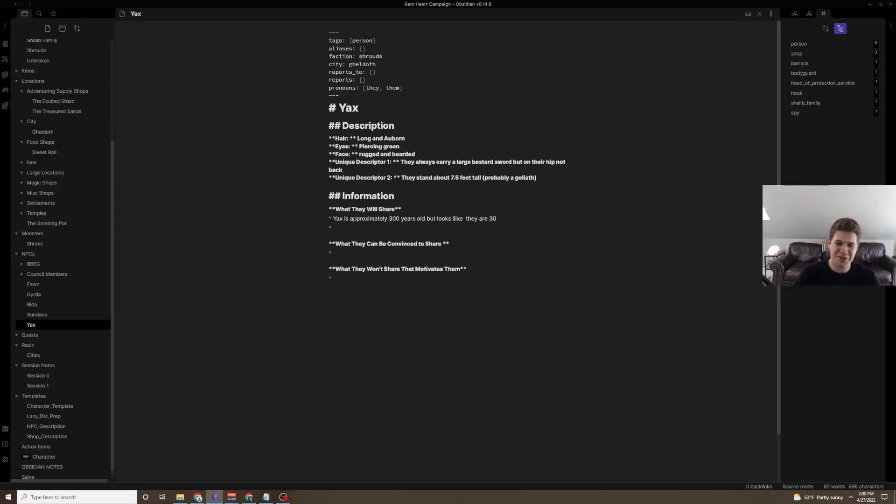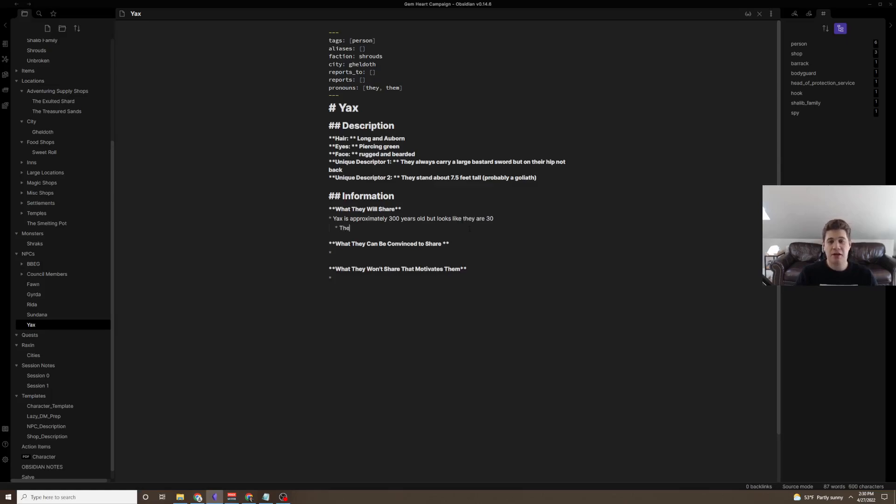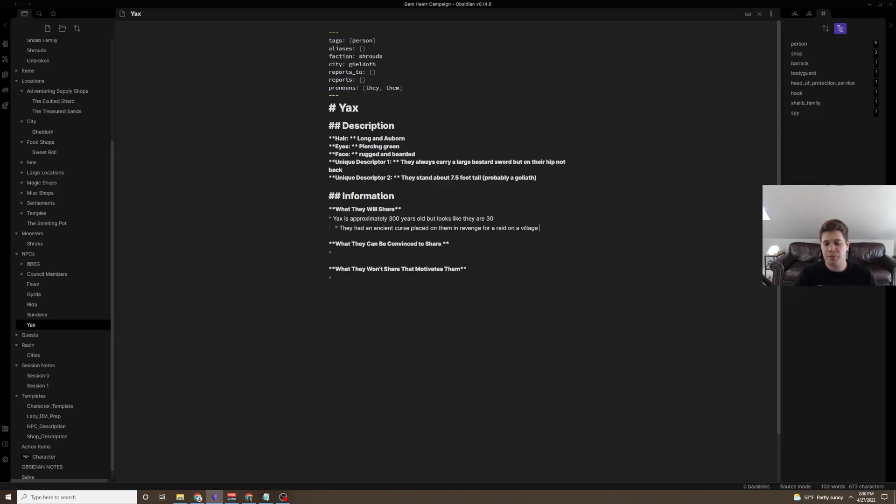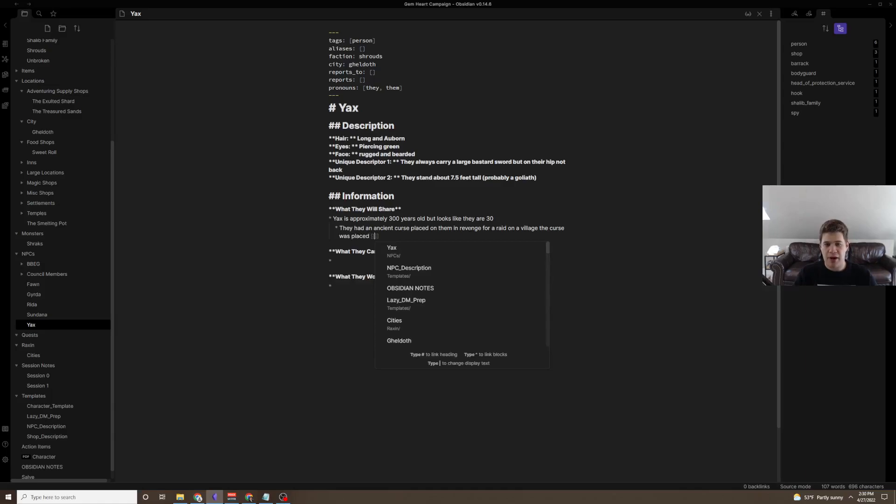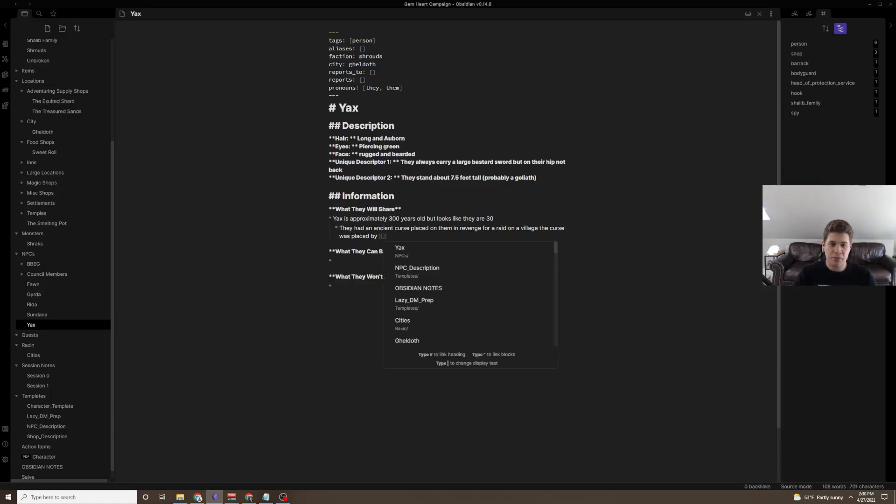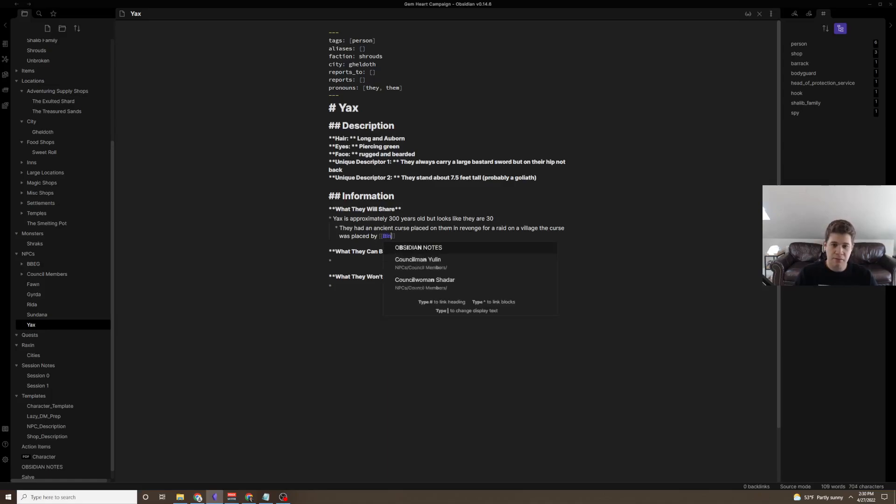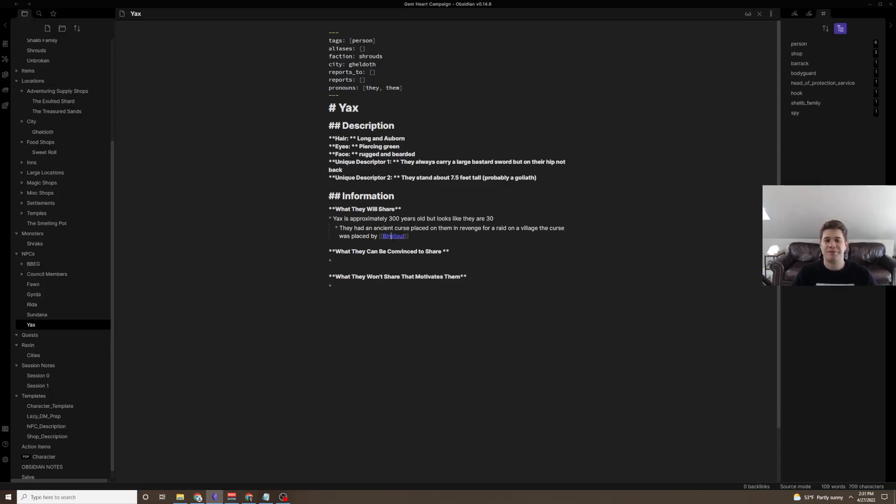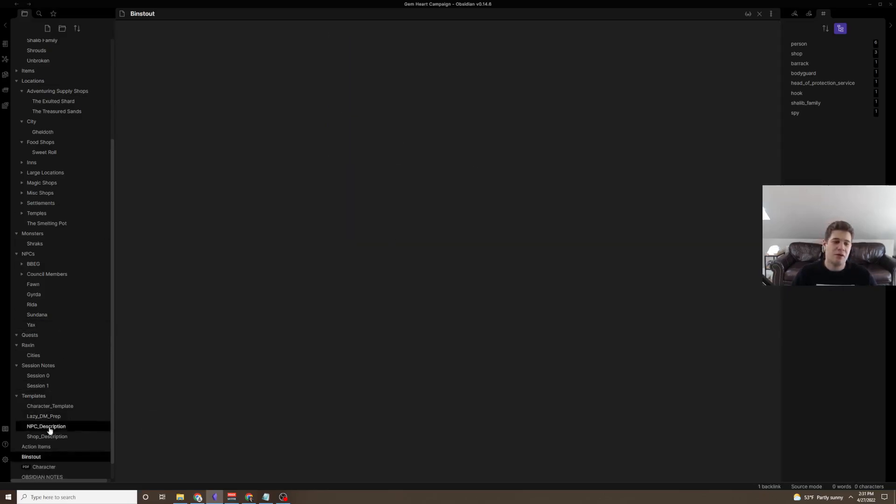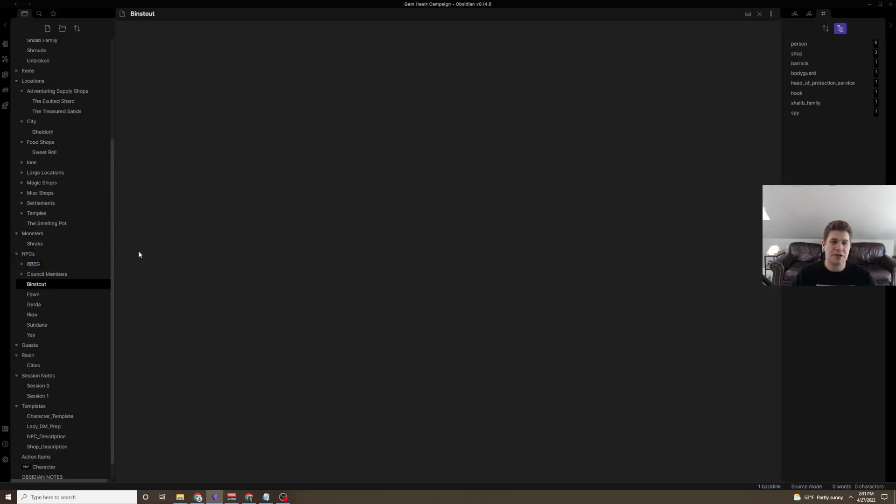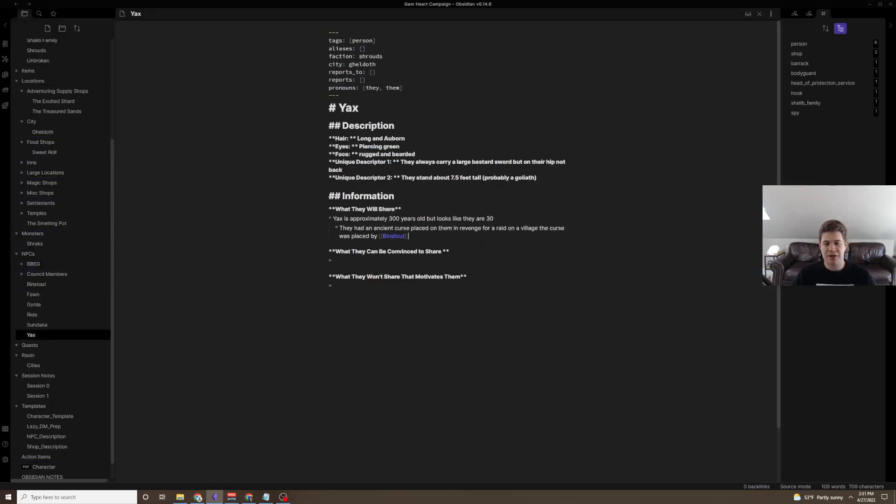Yax is approximately 300 years old, but looks like they are 30. Now, why? Because once you write this information, your players will try and figure out the reasoning. Especially if there's a big discrepancy in the understanding of the world. And let's say they had an ancient curse placed on them in revenge for a raid on a village. The curse was placed by, let's call this, binstout. I don't know who binstout is yet, but I know they've placed an ancient curse on Yax. We're going to make binstout an NPC.